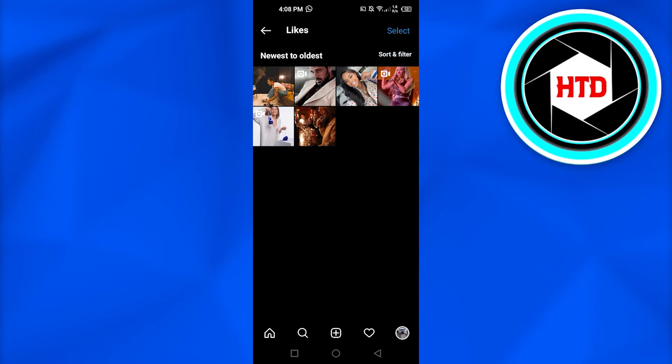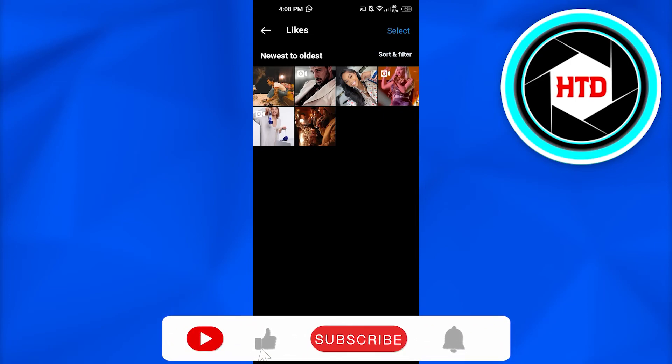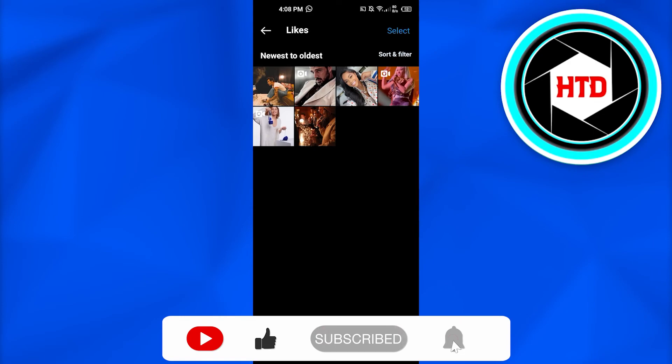This way you can go ahead and unlike all of your Instagram photos at once. I hope that I was a big help. Don't forget to give this video a big thumbs up, turn on bell notification, leave a comment, and subscribe to the YouTube channel.